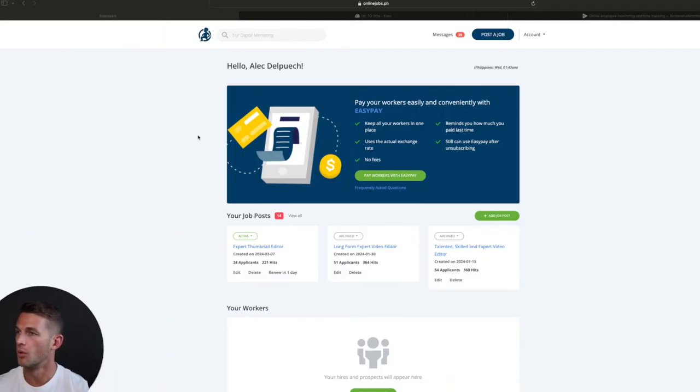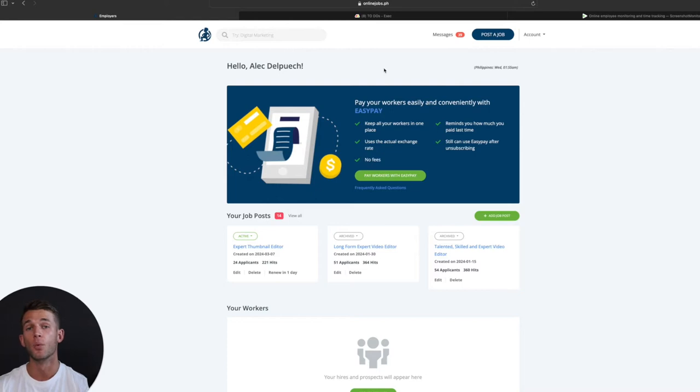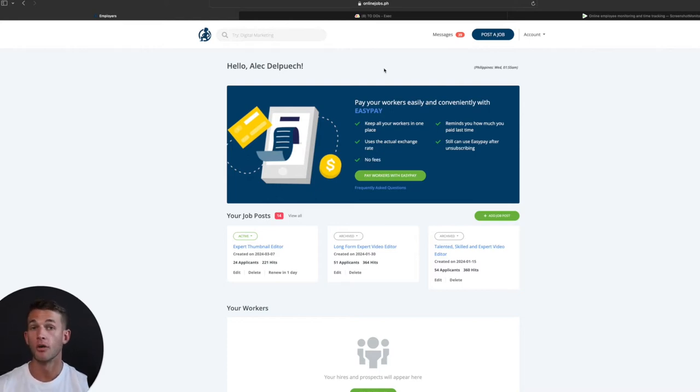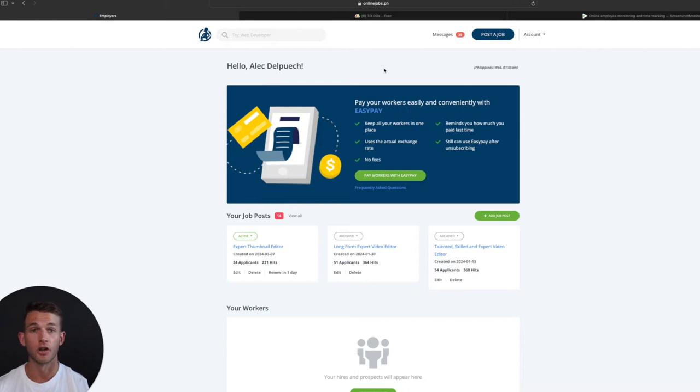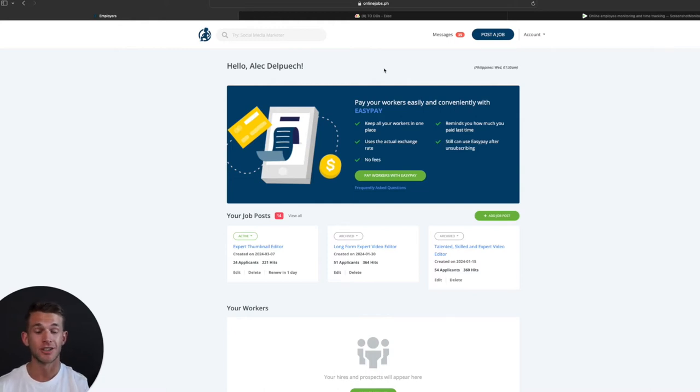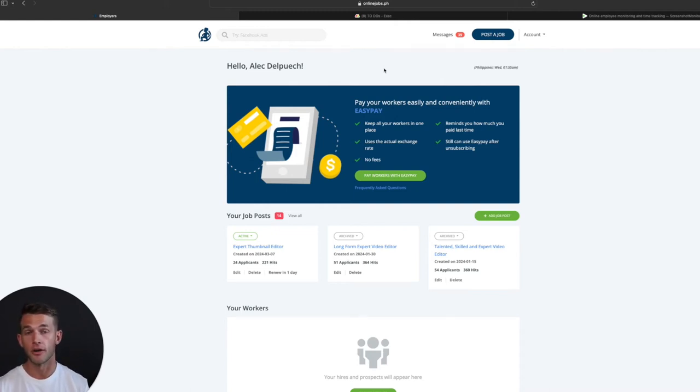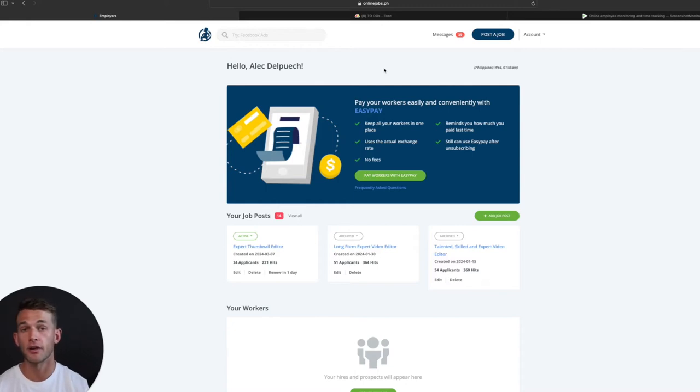I'm going to show you in this video exactly where to find these cheap virtual assistants, how to manage them, and what type of tasks you could be providing for them. What I would recommend when it comes to hiring a virtual assistant is going to OnlineJobs.ph. This is a really great website because it allows you to connect with people that live in the Philippines.